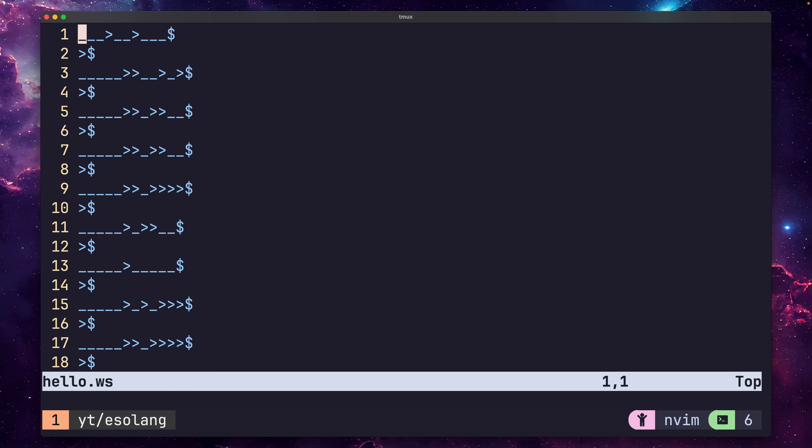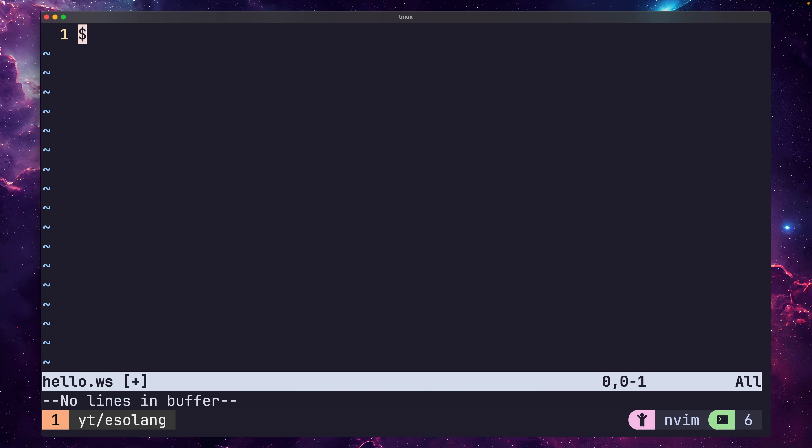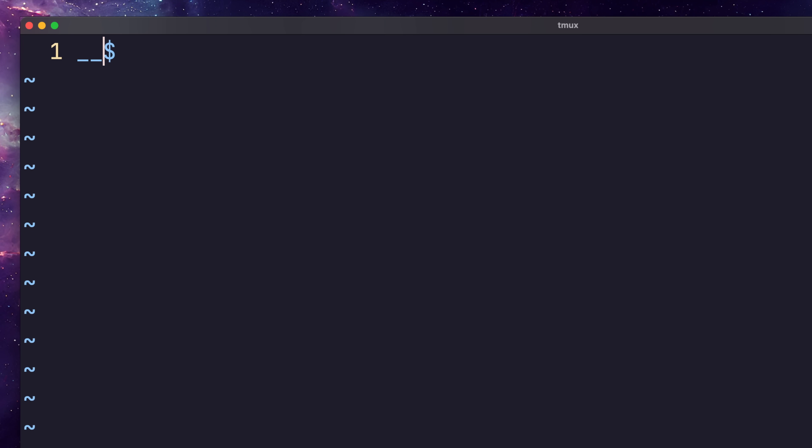Let me show you how it works by simplifying our code, and only printing the letter H. Whitespace uses a stack to manage its memory. So the first thing we want to do is push the ASCII value of H onto it. We can push a number onto the stack using the space-space combination, followed by the number represented as binary.